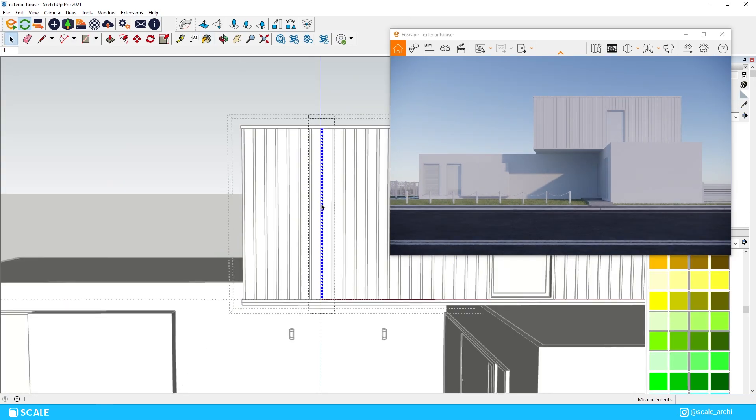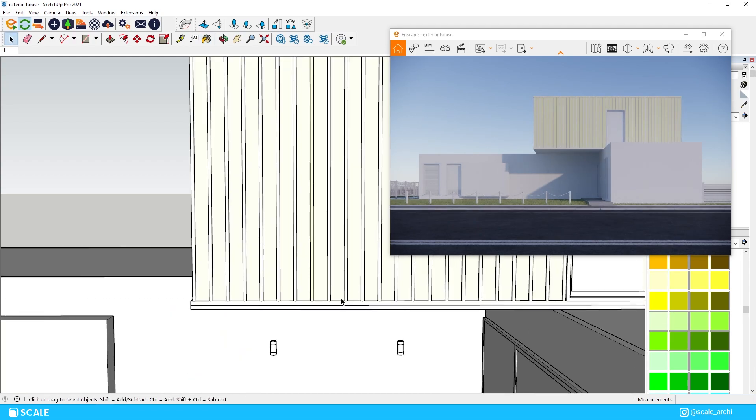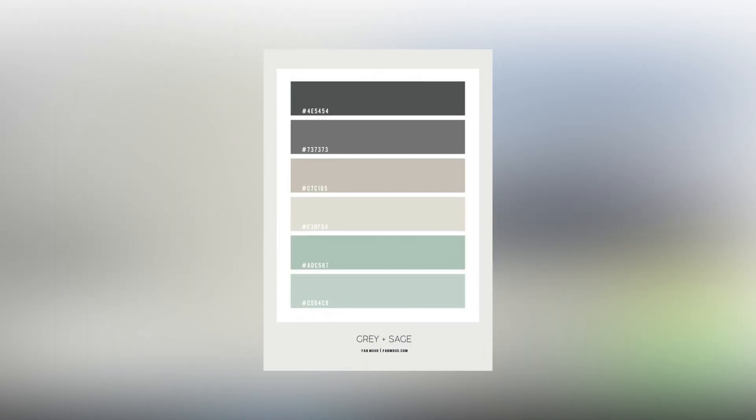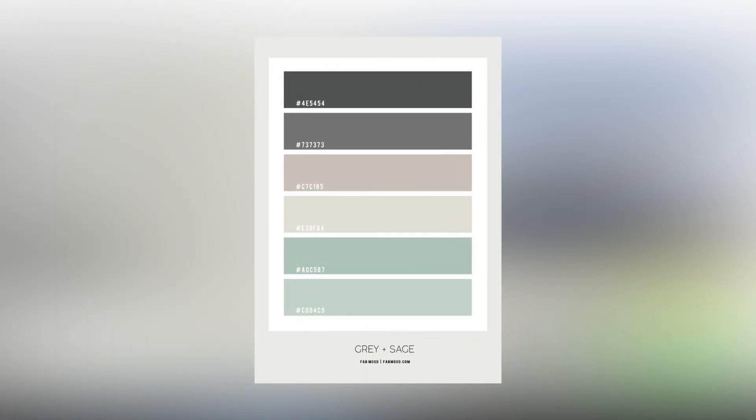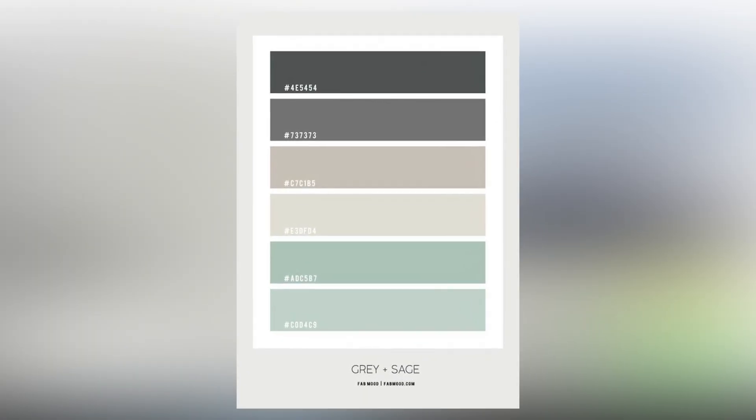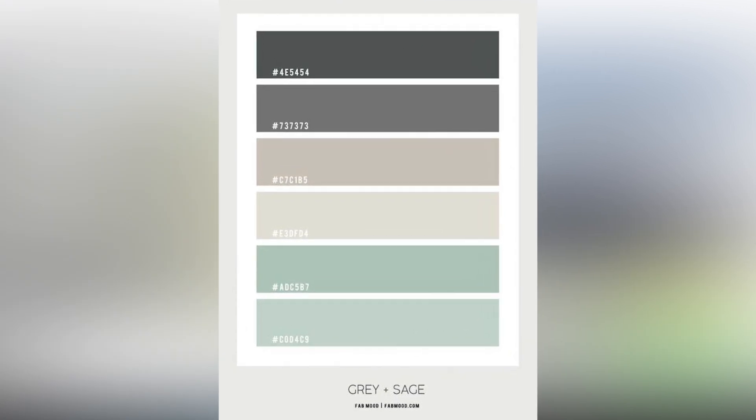Now I think we're ready to apply materials to our house exterior walls. For our exterior walls I was aiming to use colors something close to this color scheme and have different colors between the ground floor and the first floor.